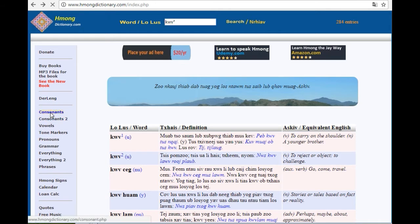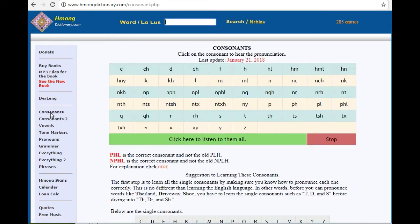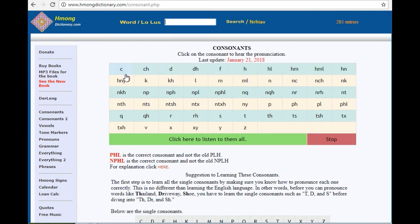Consonants. Consonants now, you can click on each of the consonants to hear the sound. So for example...